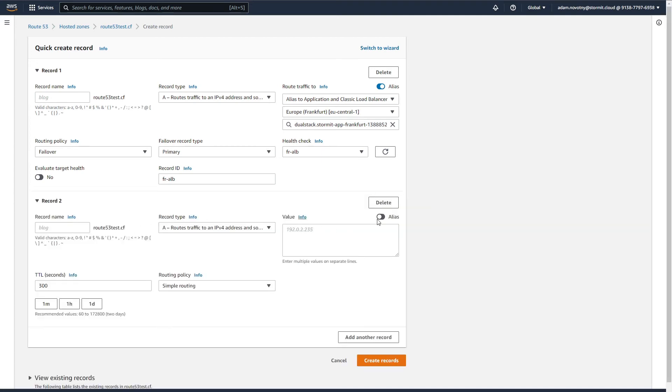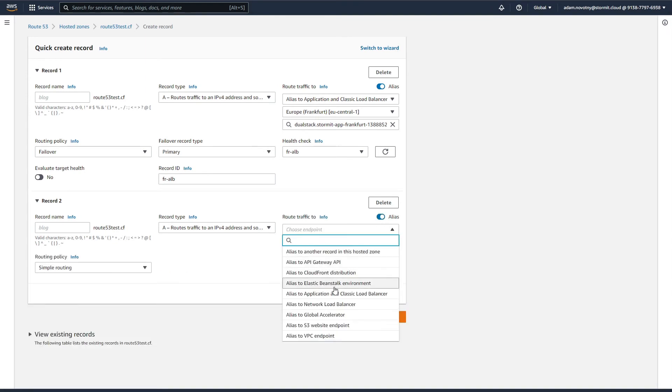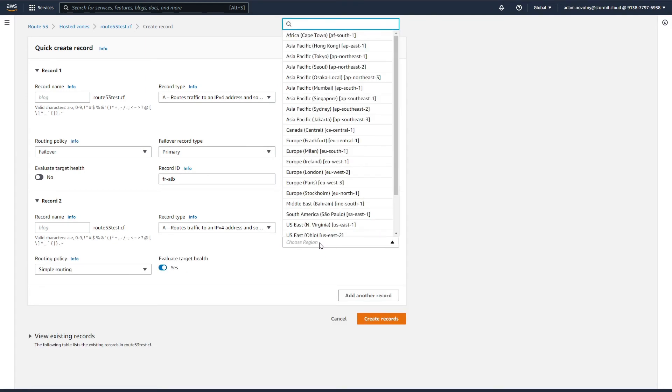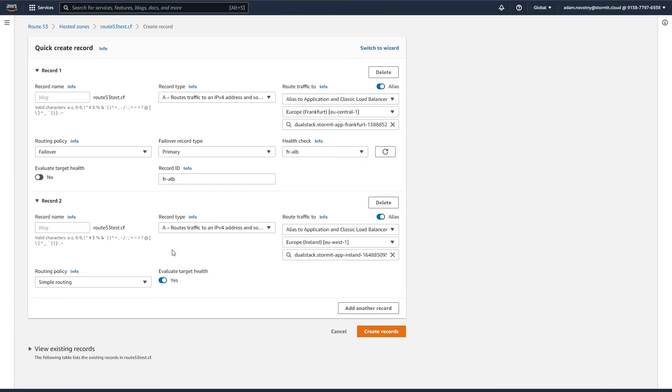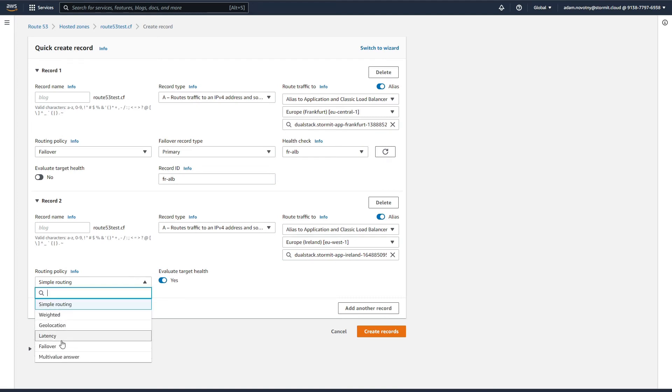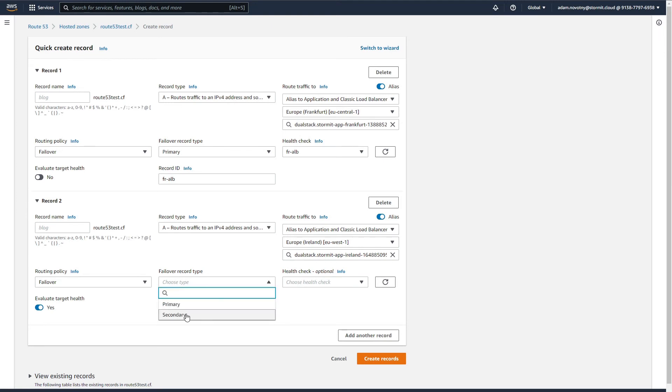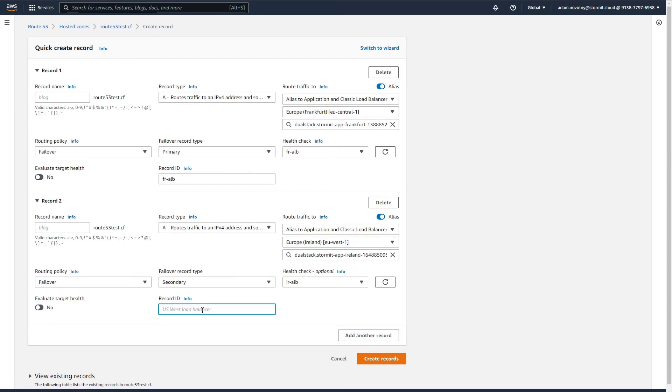It will be basically the same but we will choose the secondary region application load balancer. So in Europe Ireland, again the only one there. For routing policy, we will select failover. As a failover record type, we will select secondary and the health check will be for our Ireland region. Again, unselect evaluate target health and record ID will be Ireland ALB.